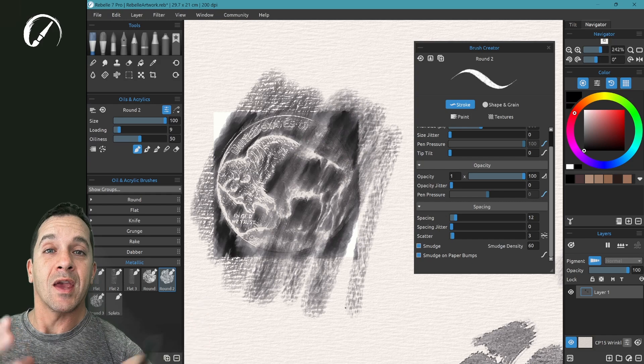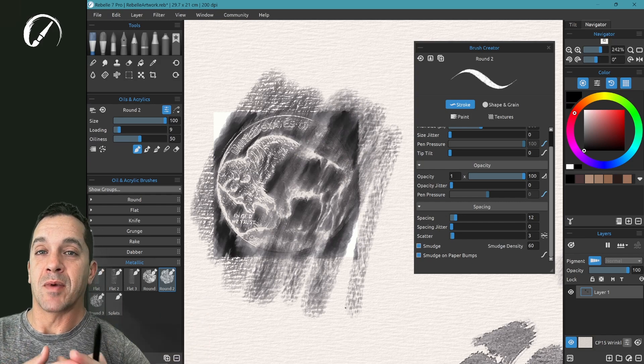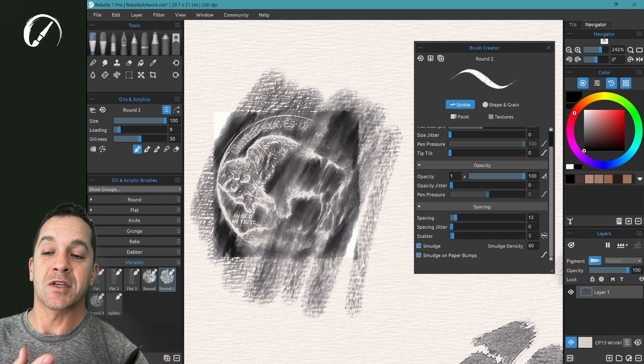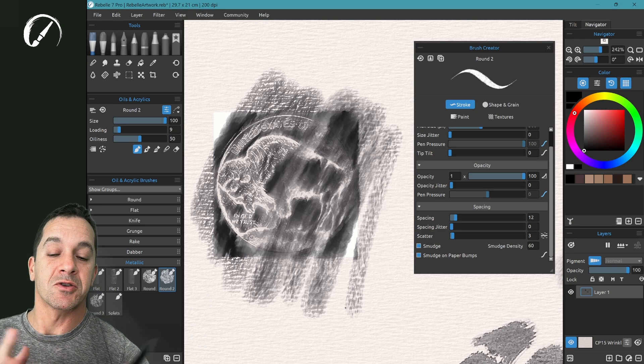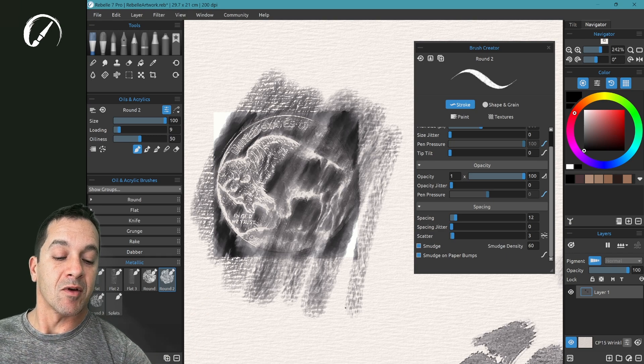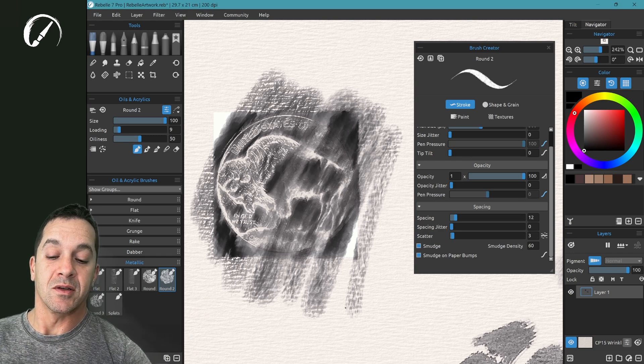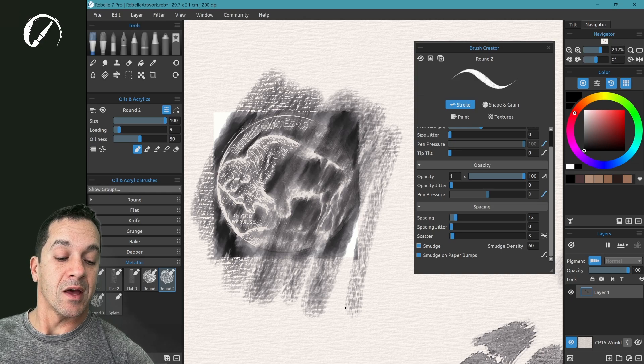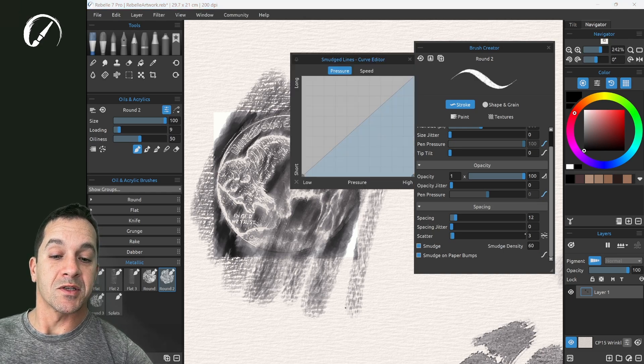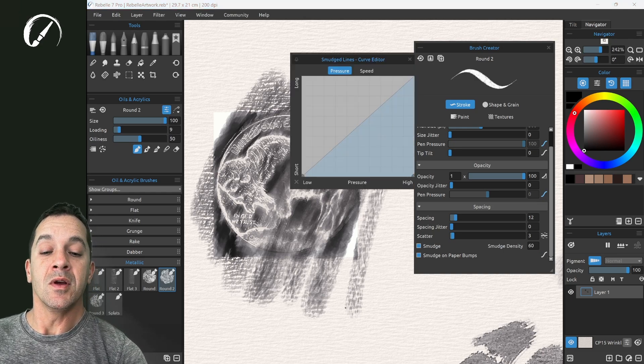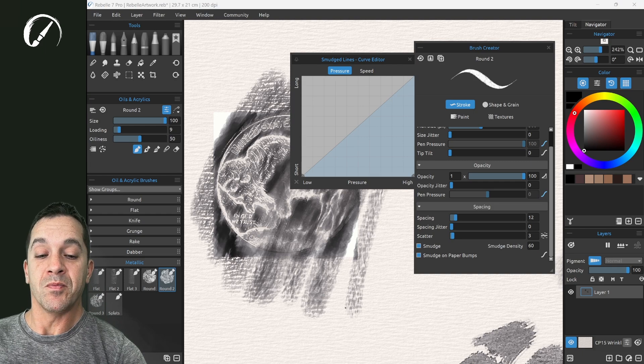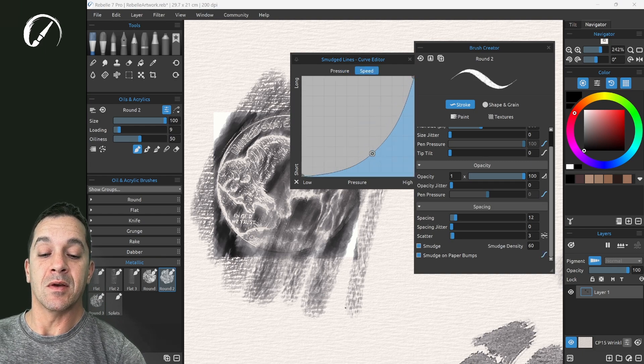This is the bumps on the canvas. So that means impasto bumps, that means canvas textures, structures, all of those things. This setting right here will adjust the smudging on that lifted area. You can adjust that further with a setting of pressure and a setting of speed.